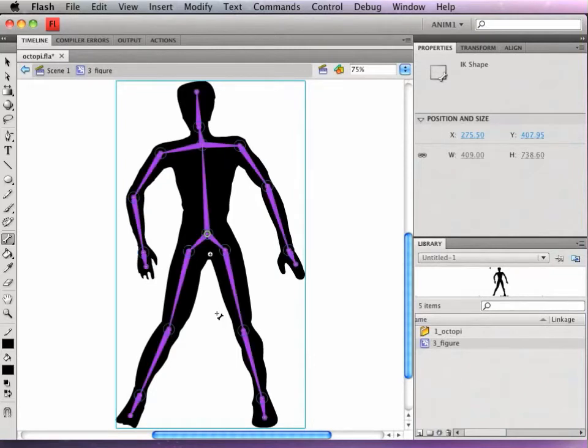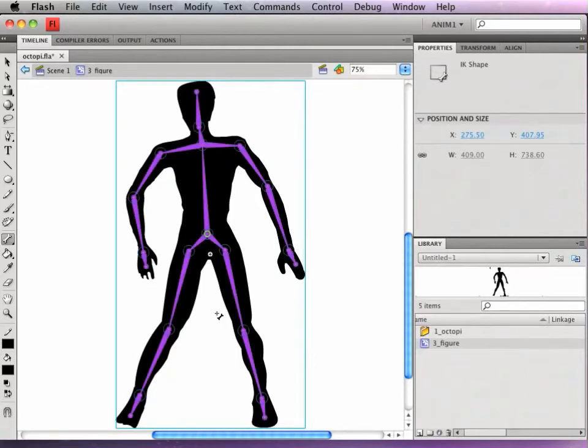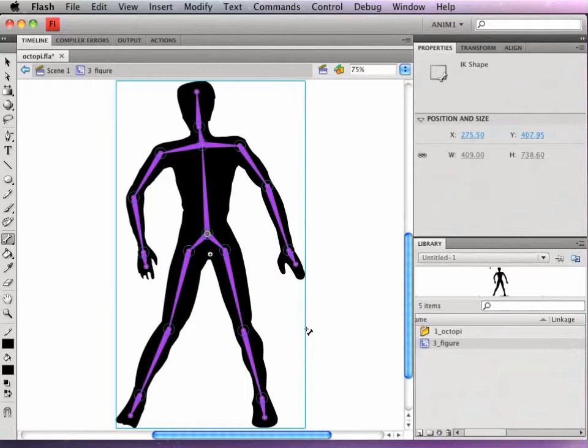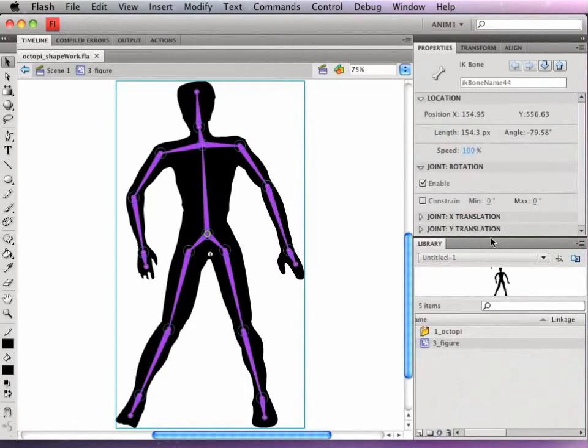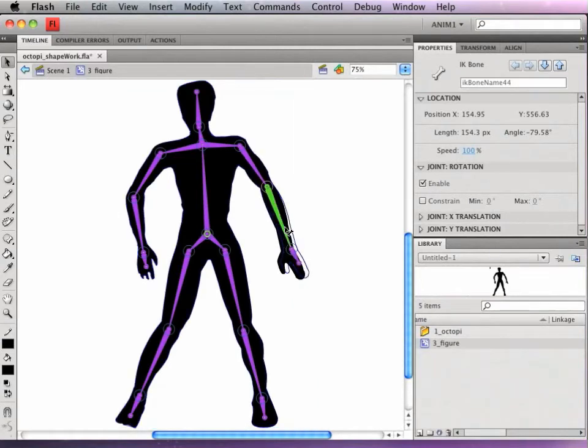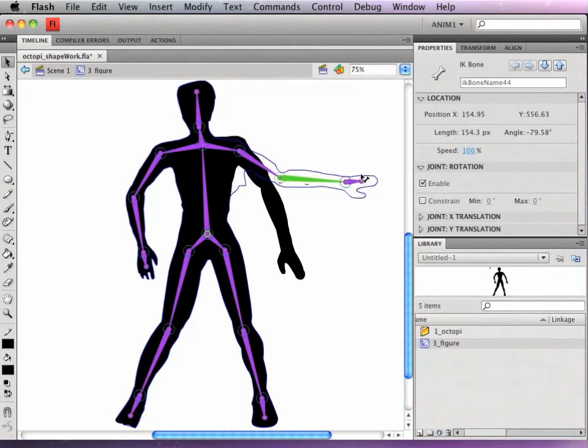Okay, and I'm going to save, and remember Flash can crash, so always save often and do lots of versions. So now that I've drawn my skeleton, I'm going to just test out how it moves with the shape underneath.